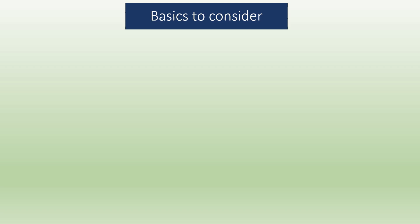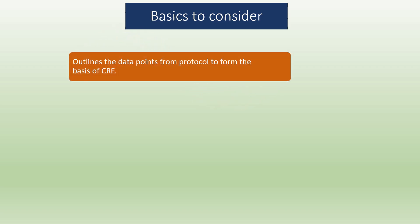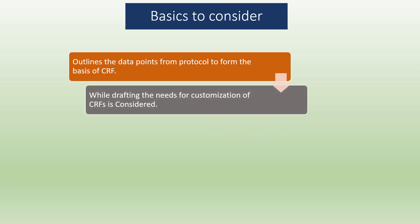The CRF development team needs to follow some basic steps to have a high quality CRF. These are to outline the data points from protocol to form the basis of CRF. This is to ensure the CRF should accurately represent the protocol of the clinical trial.